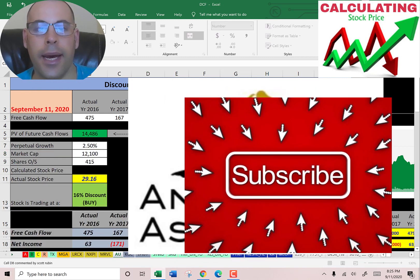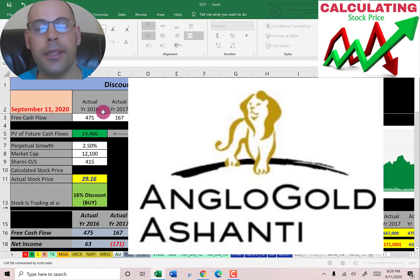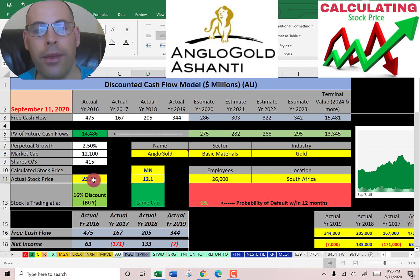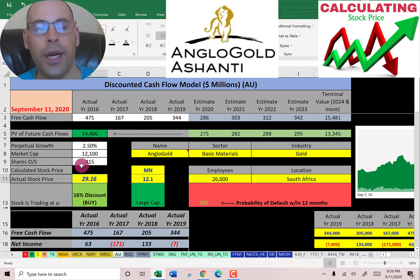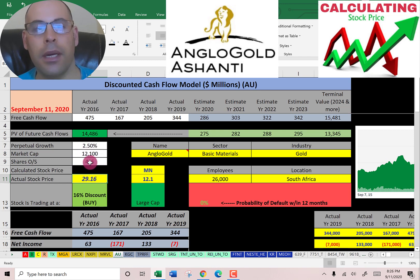The first gold stock is Anglo Gold. This company is the world's third largest producer of gold behind Barrick and Newmont. Let's get started with the model. They have a market cap of 12.1 billion dollars, so they're a large cap company. They're trading at a little over twenty-nine dollars a share, and to get the shares outstanding you take the market cap over the stock price — that gives you 415 million shares outstanding.